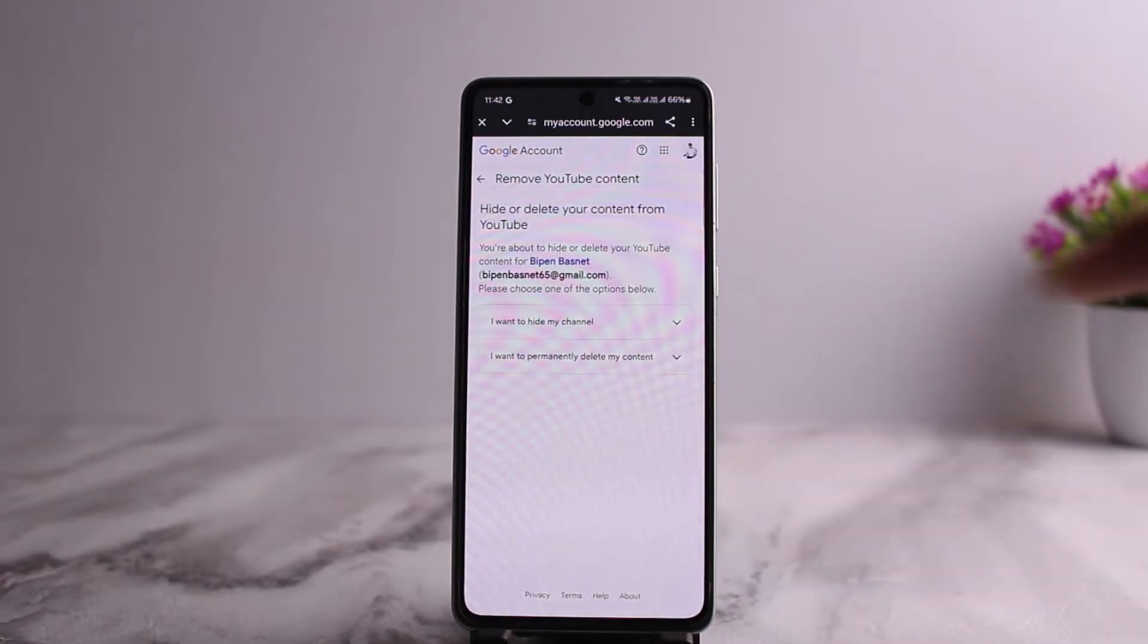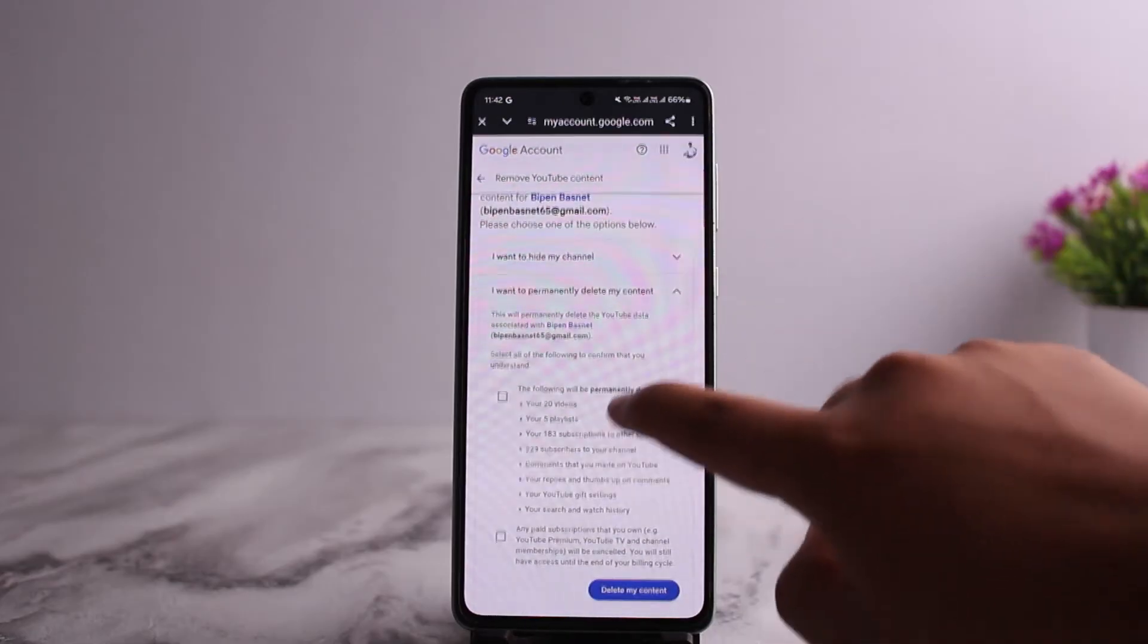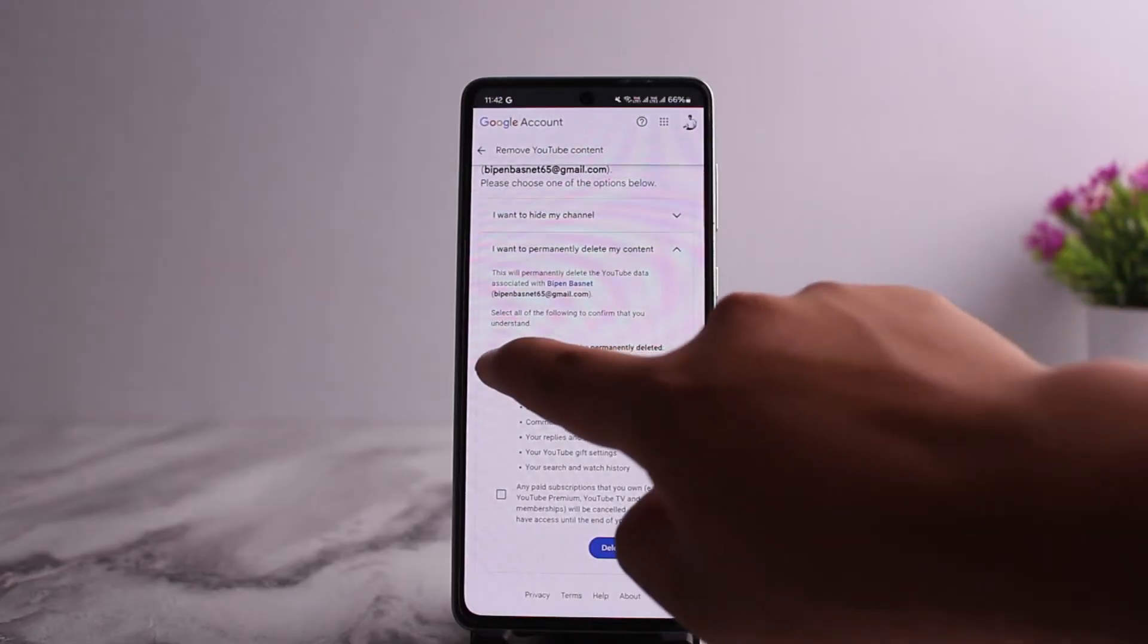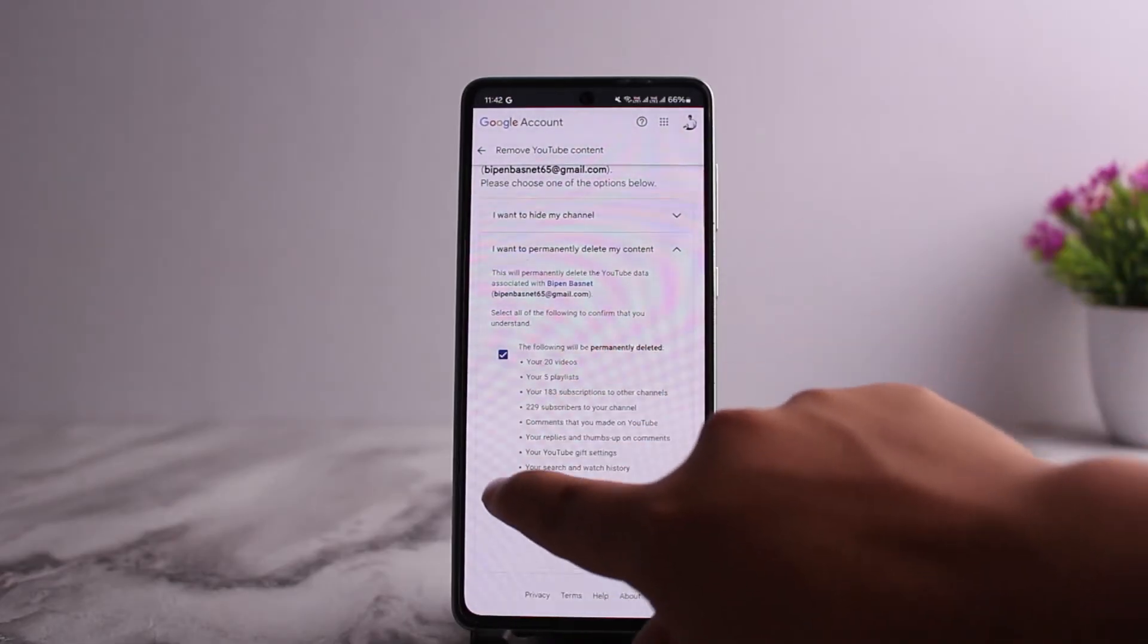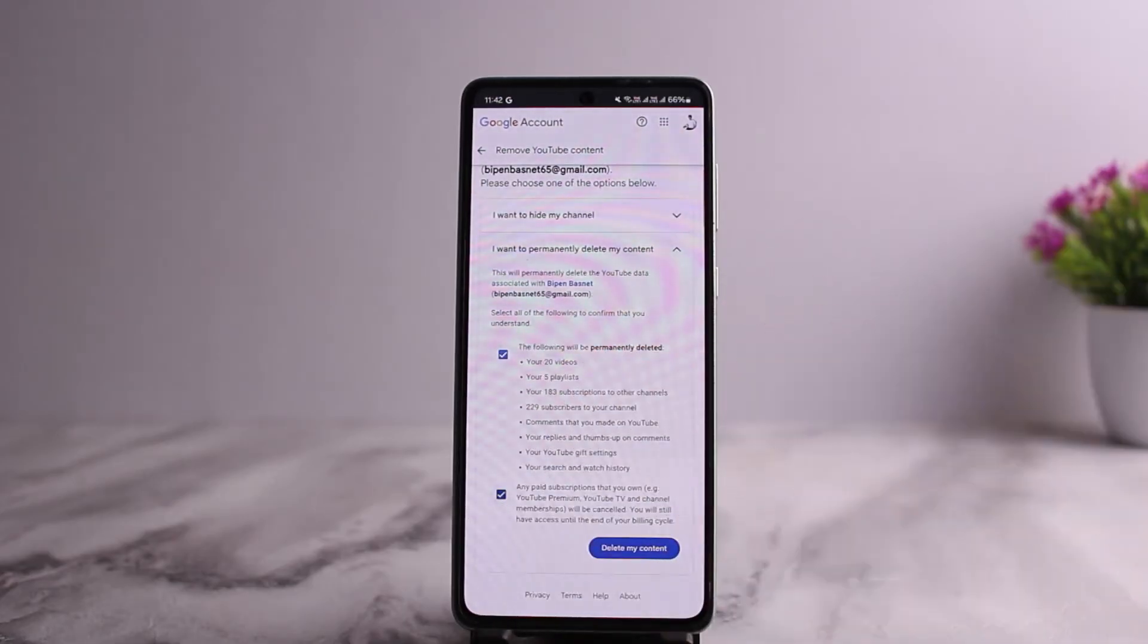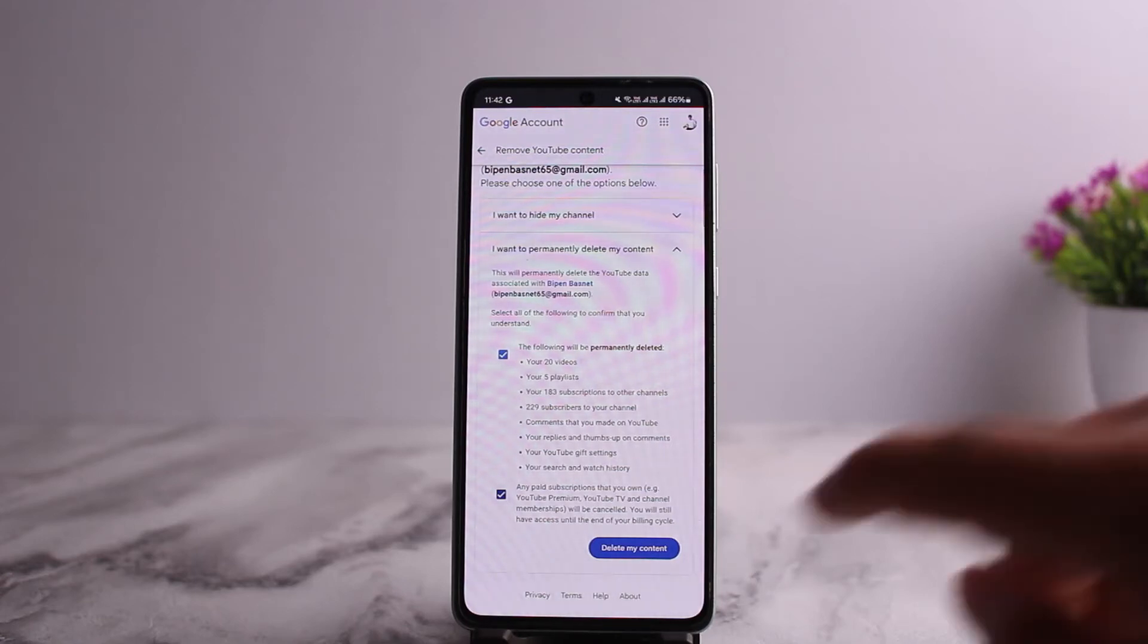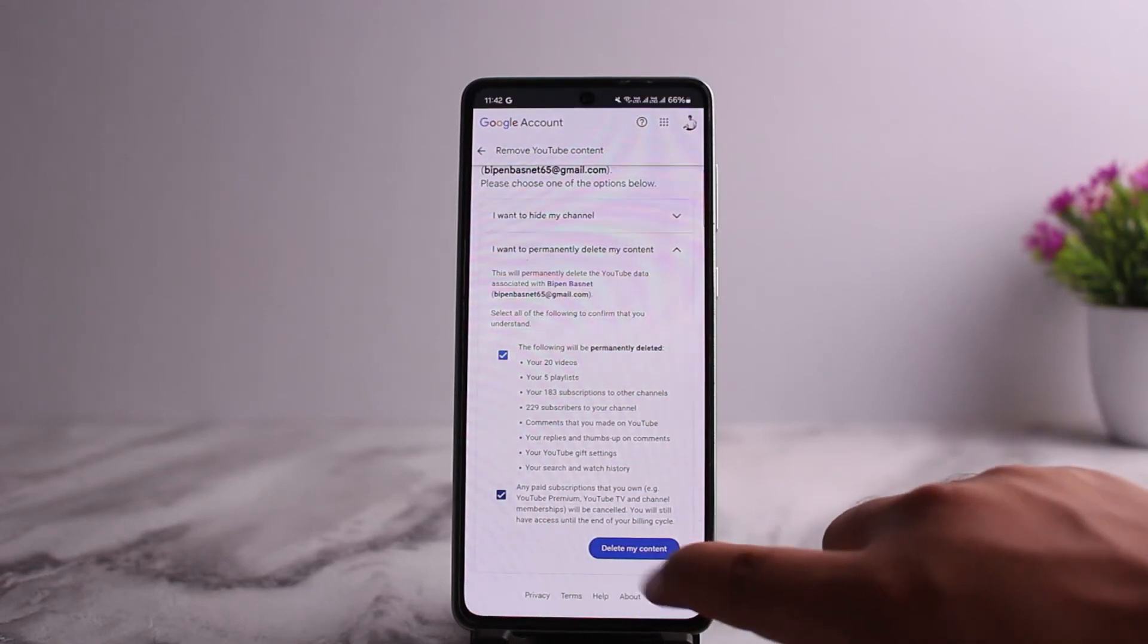Since you want to reset it, simply tap on I Want to Permanently Delete My Content and select these options. You can see your videos, playlists, subscriptions, subscribers, comments that you made, replies, and thumbs up - all will become permanently deleted.